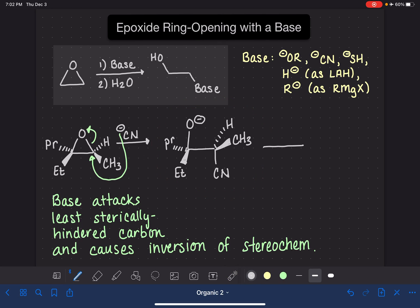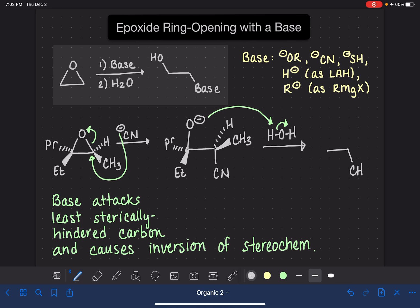After this step of the reaction, don't forget we have step 2: H₂O. You can probably anticipate what happens — we have that O⁻, so all we're doing is protonating it. That leaves us with the final product: our CN group on a wedge, a wedge hydrogen, an OH group, and the ethyl and propyl substituents. And that's the product of the reaction.